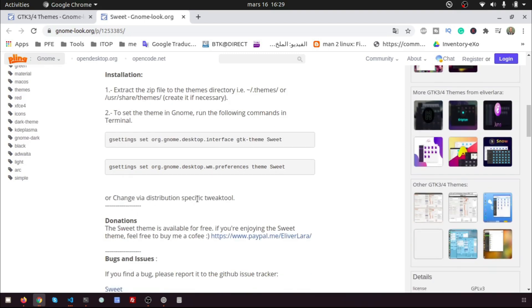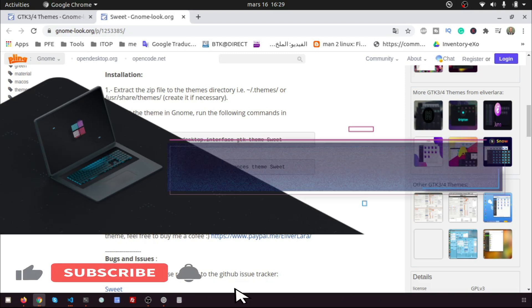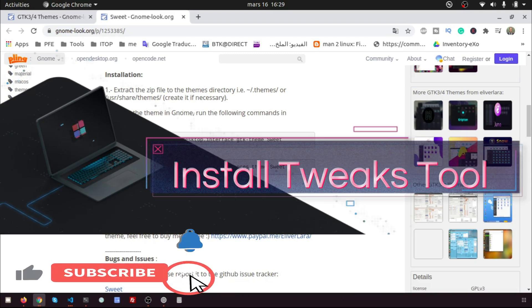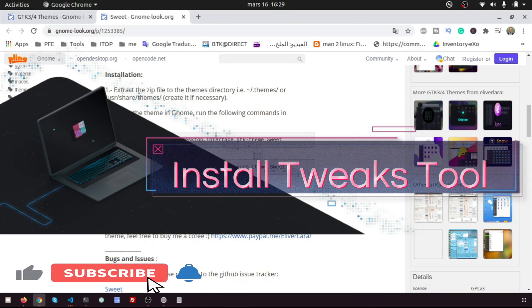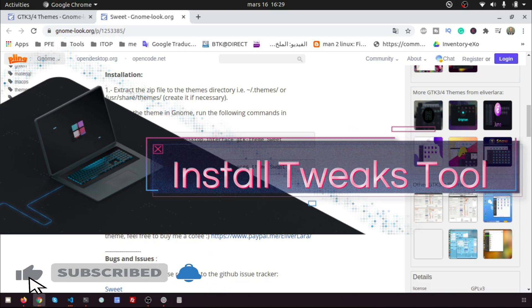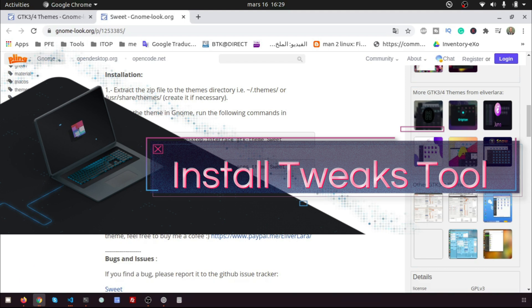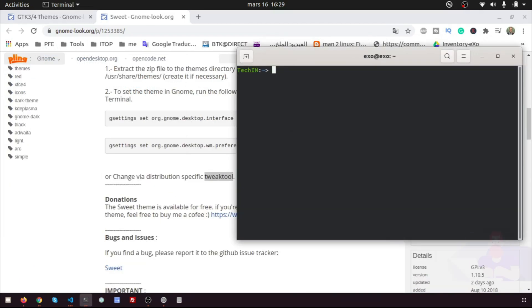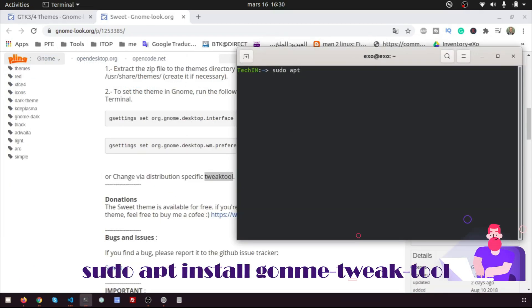For the easy method, we will install the Tweaks tool. Open the terminal and put sudo apt install gnome tweak tool.